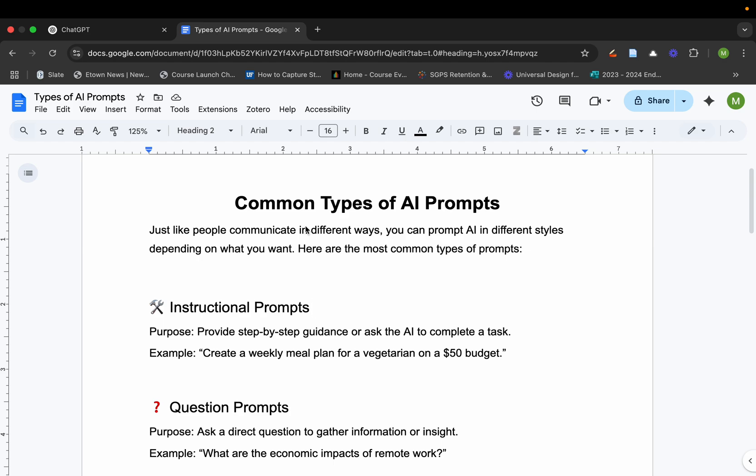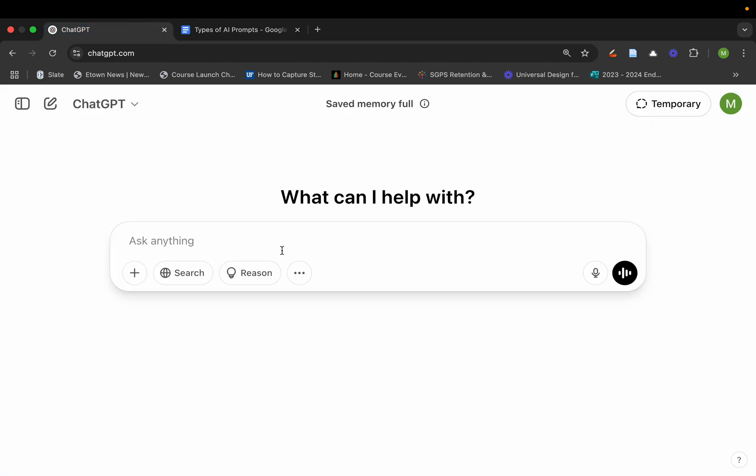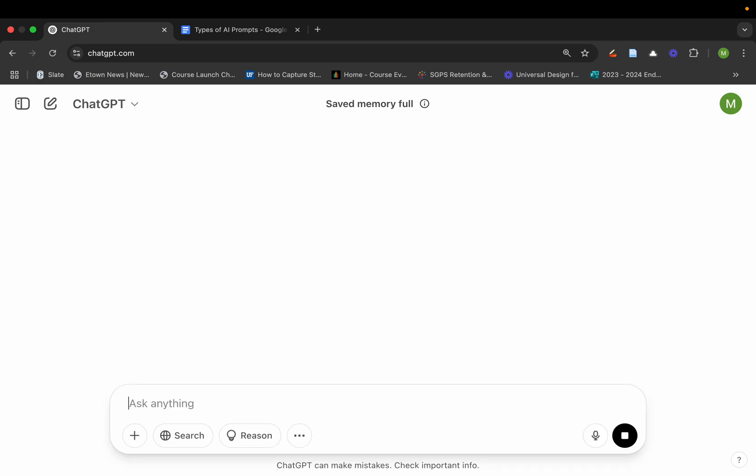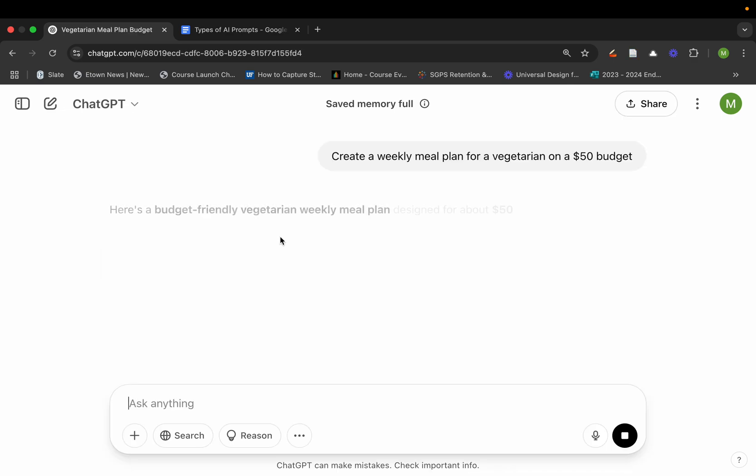For example, if you had an instructional prompt right here, like create a weekly meal plan for a vegetarian on a $50 budget, let's show you what exactly you're going to get right here.